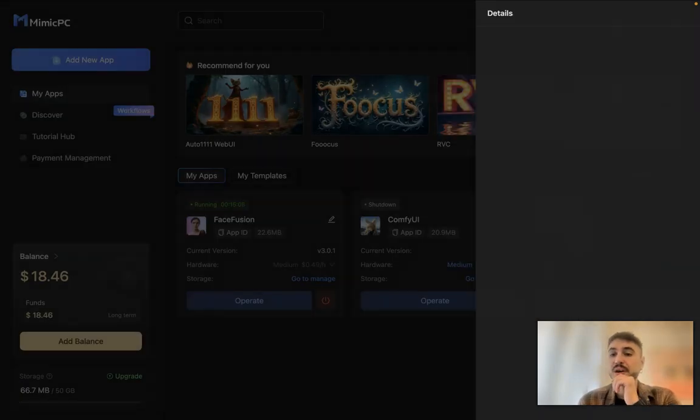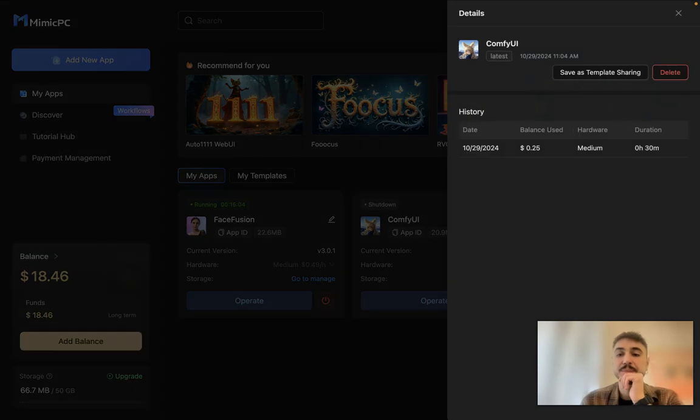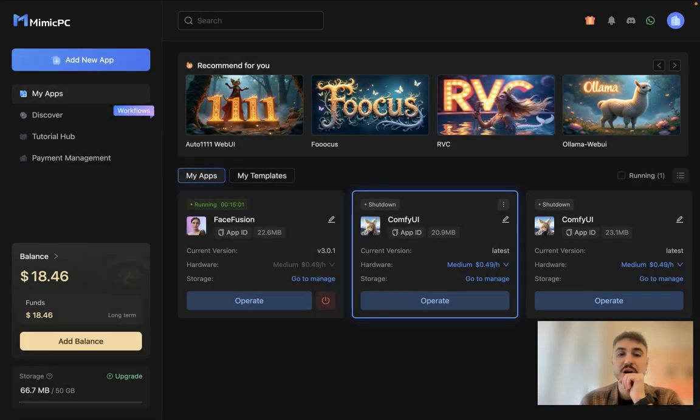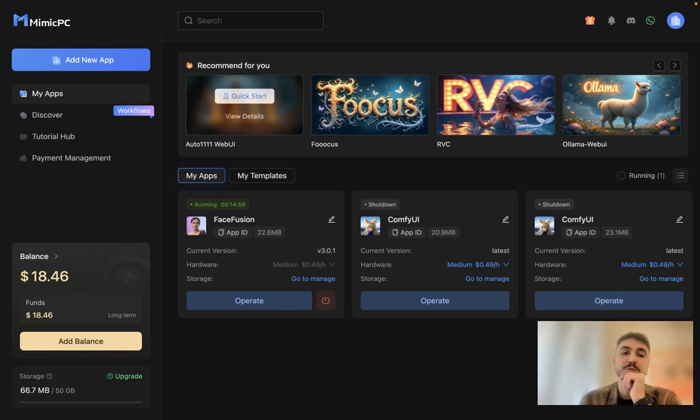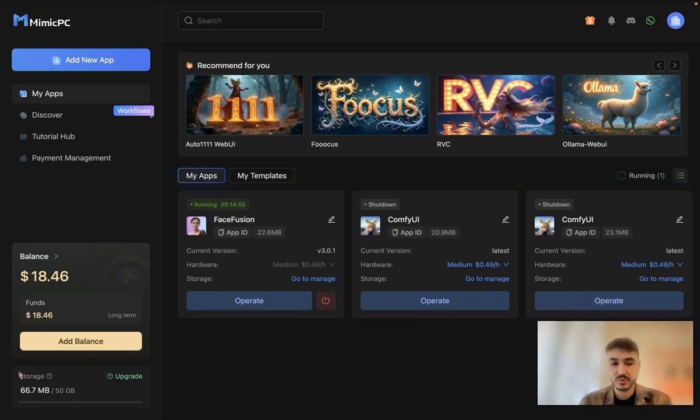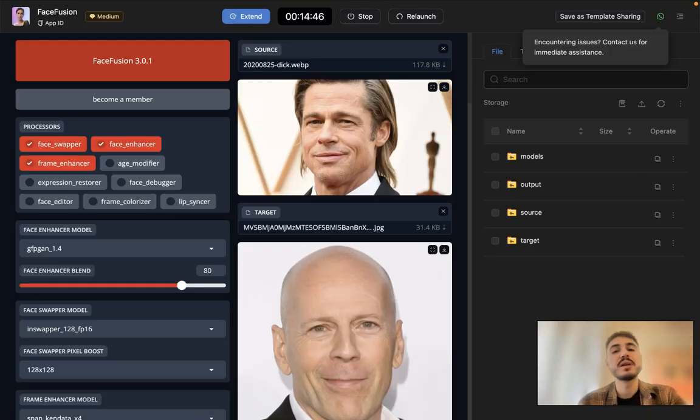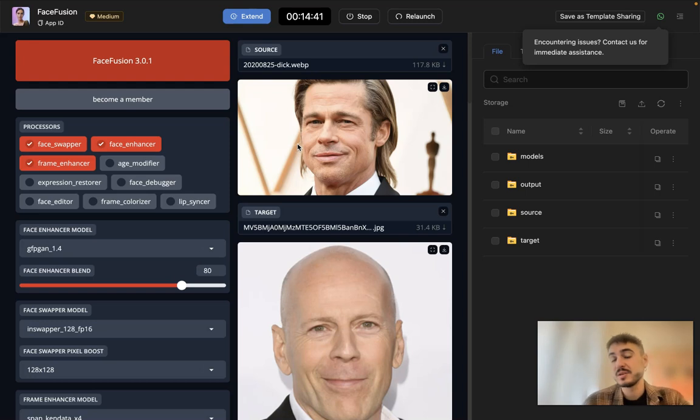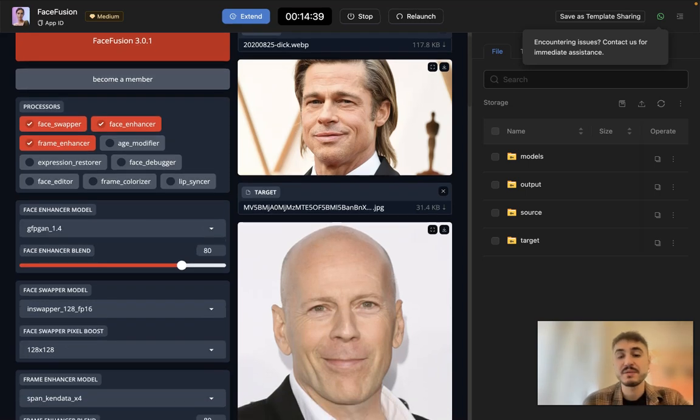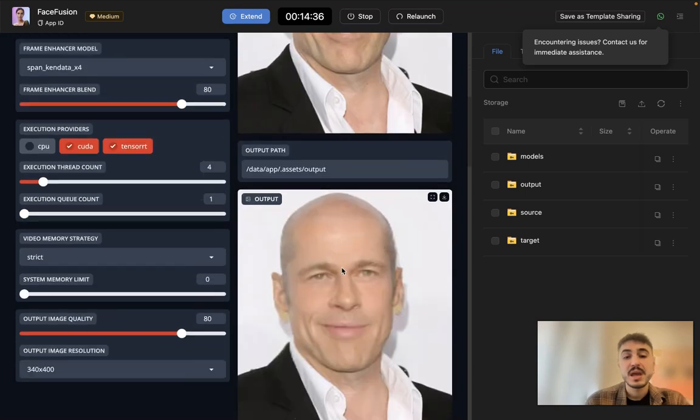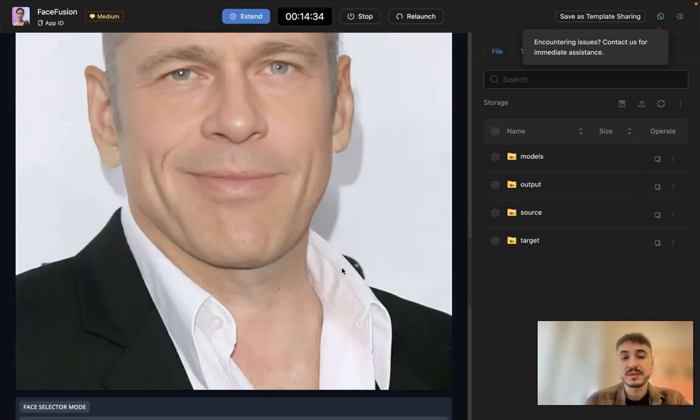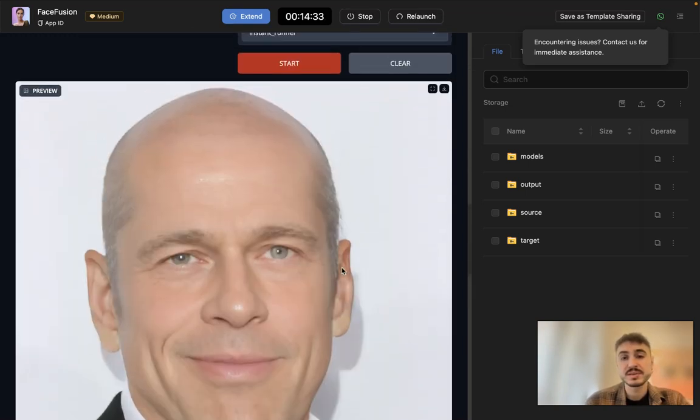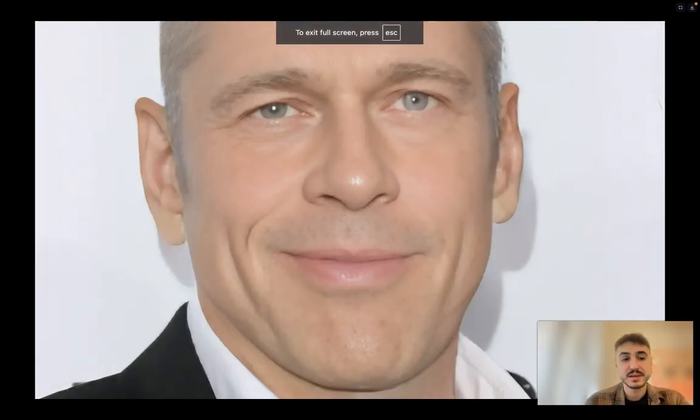Let's see how Face Fusion works. What I'm doing right now is clicking the source image and inserting that in the source image right here. Then I have the target image that I want to have it like that, and I'm having an output. The output looks like this.